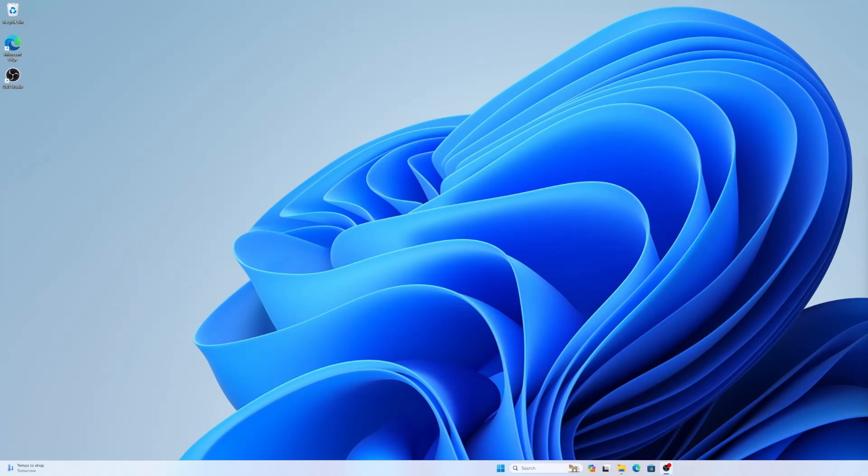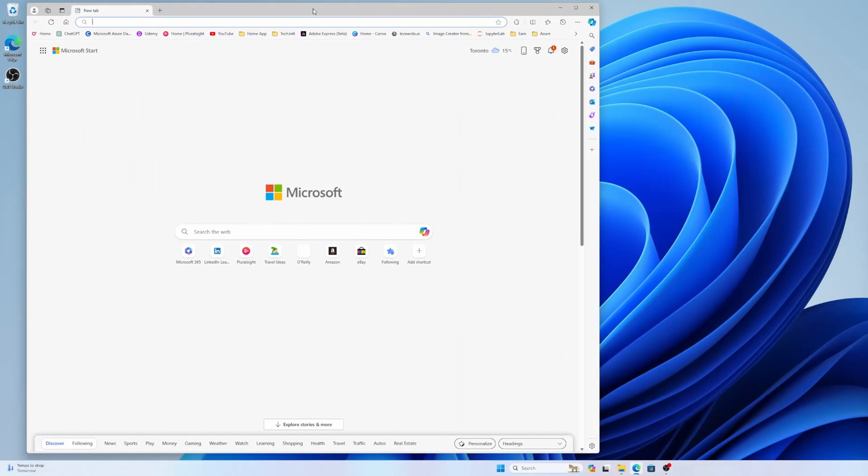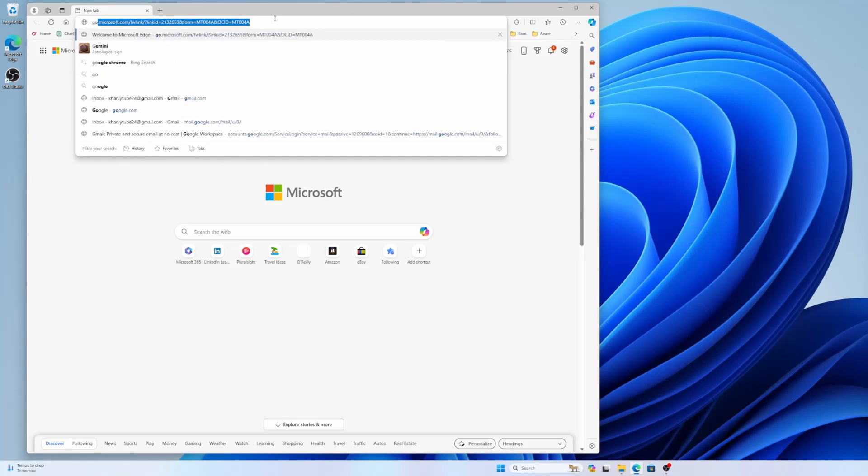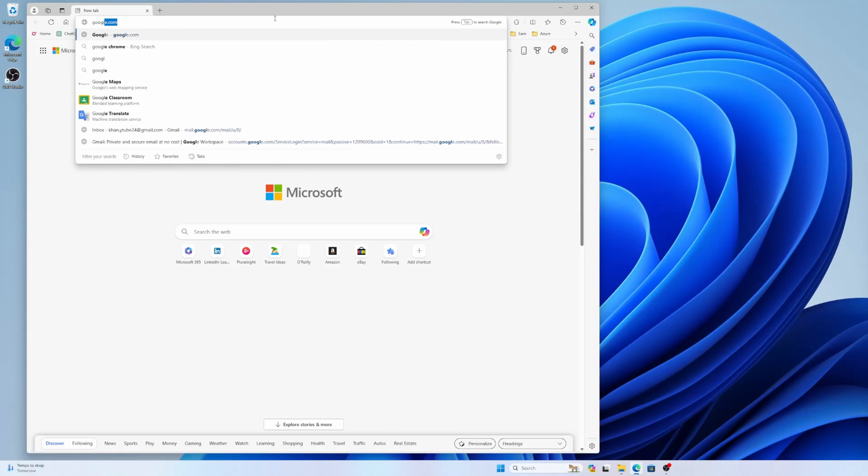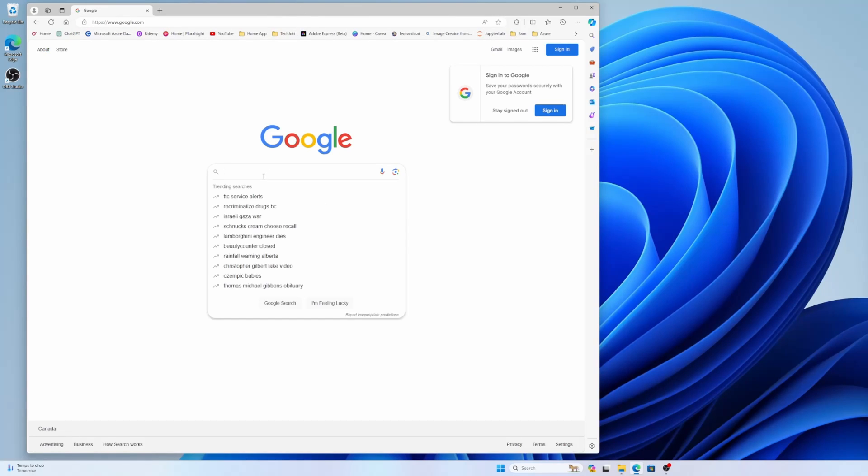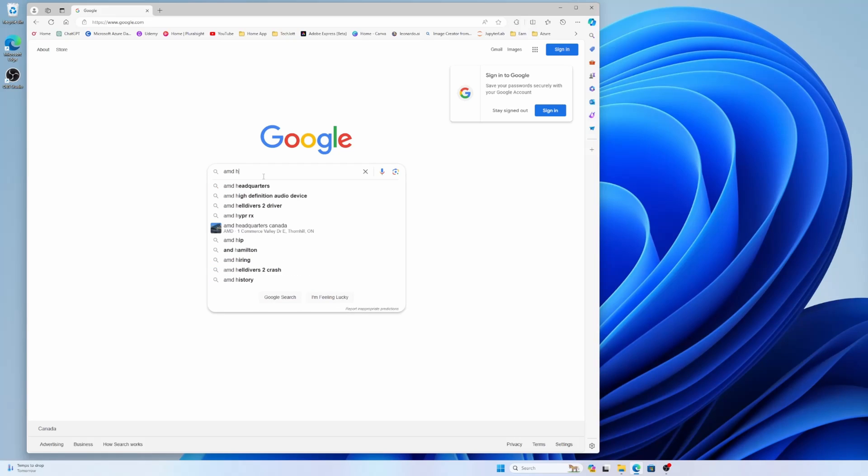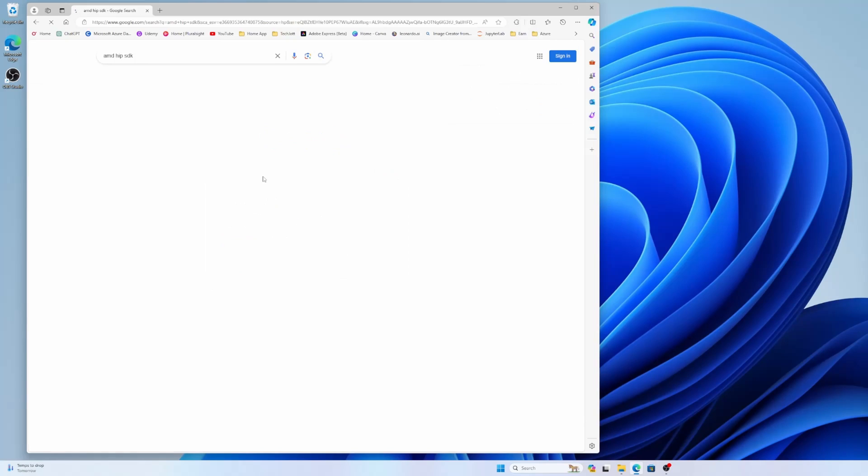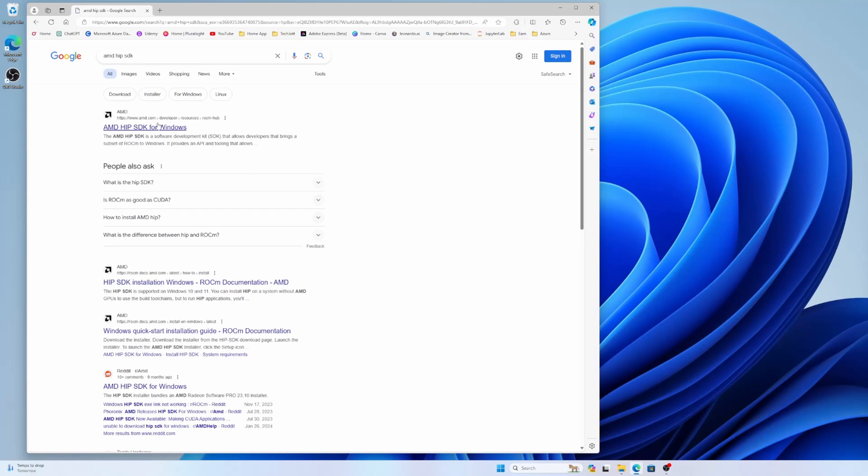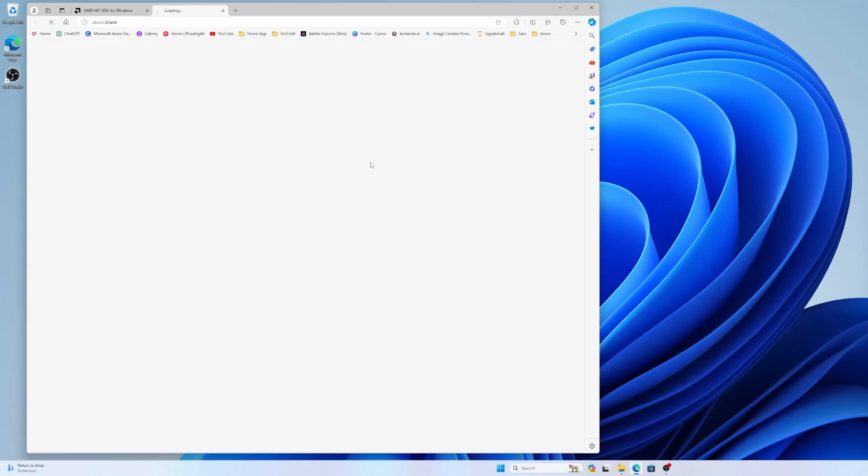The next thing is I need to install the HIP SDK for Radeon that will enable the ROCm capability. So let's search for AMD HIP SDK. This is the place I'm going to use Google and I will search for AMD HIP SDK. Let's search it and AMD HIP SDK for Windows and here you can see the downloads. For Windows 10 and 11, the ROCm version is 5.7.1 and there is another version 5.5.1. I will go with the latest version, the 5.7.1.